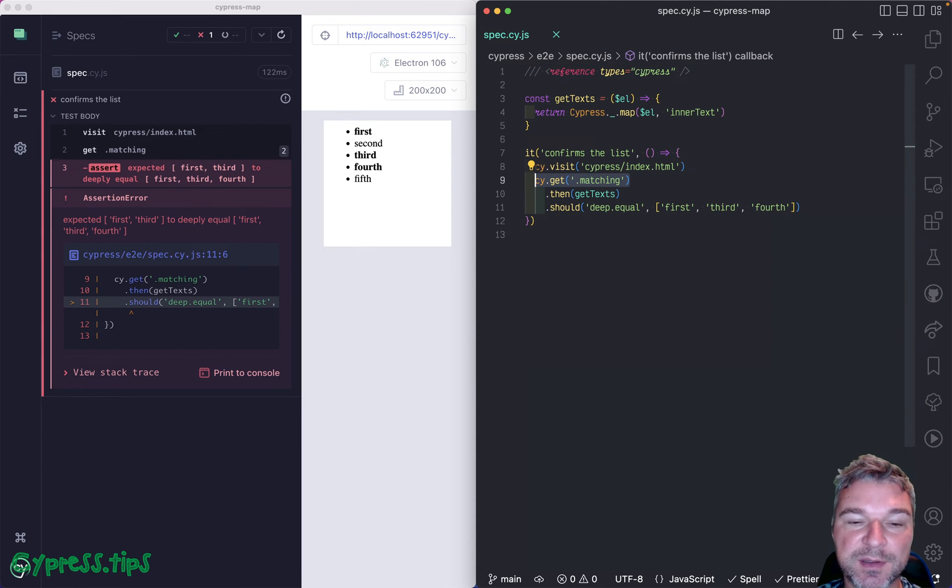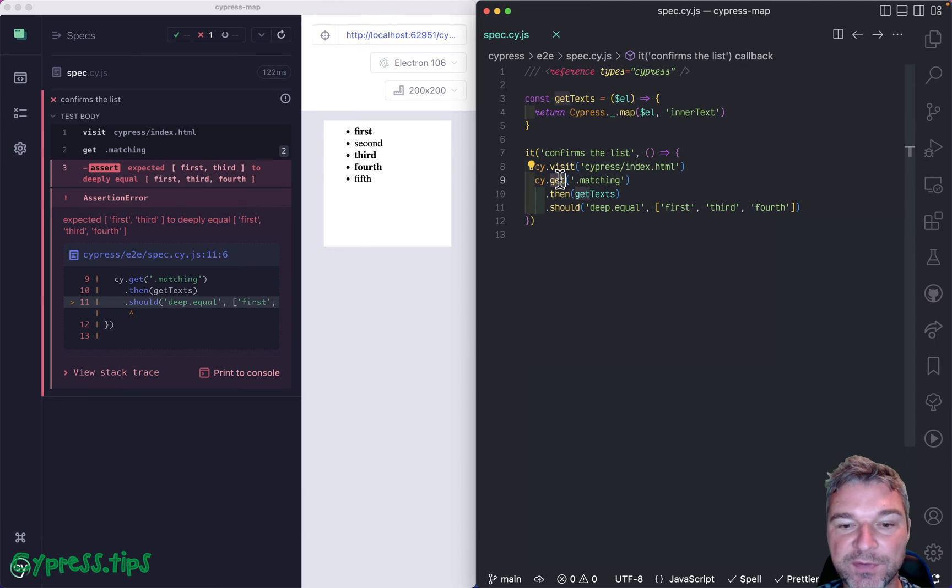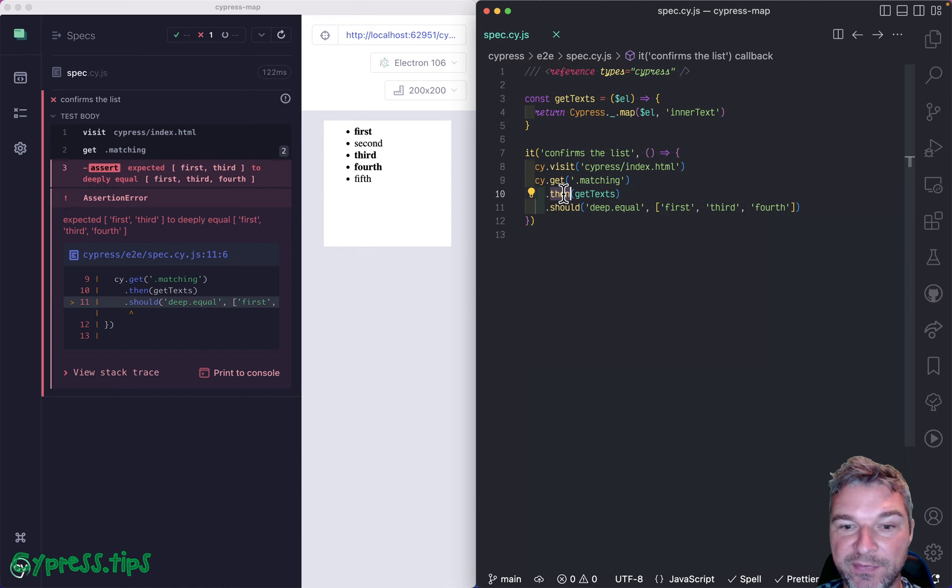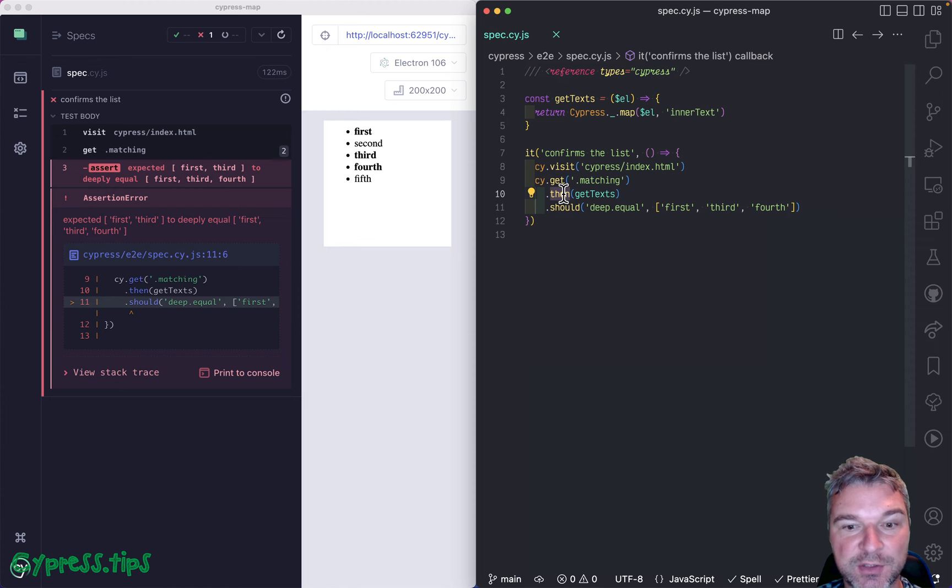So here's what Cypress version 12 adds. It adds a new type of command. So think of get as a querying command. Think of click or cy.then. Well, those commands are not queries. They can change things.